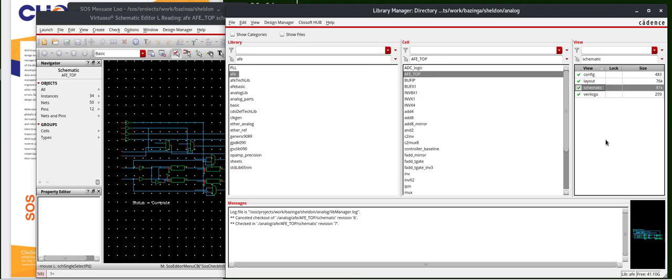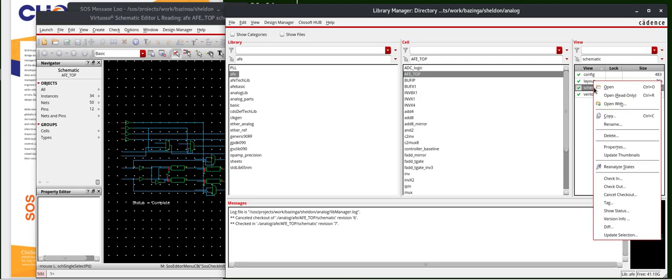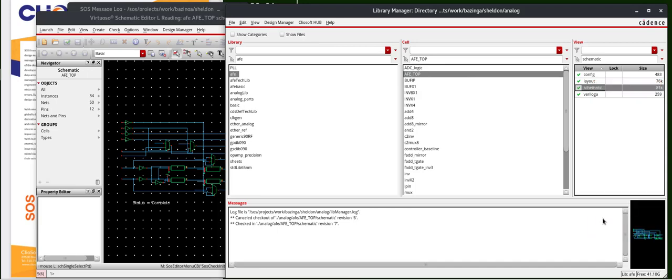Now, let's say there was an issue with version 7, and I need to revert back to an earlier version. Go ahead and right-click on the schematic. Select version info.